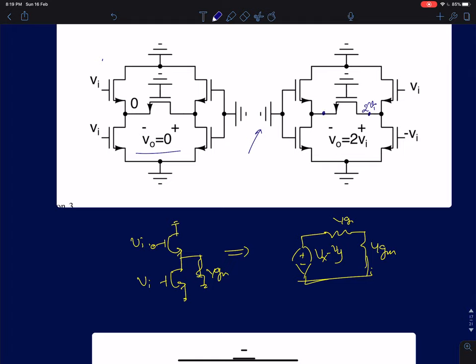At the source node, there is a finite resistance of 1/gm connected because of the impedance of the MOSFET looking into its source. But recall that since R0 is infinity, even if you change this node voltage, no current is generated in this MOSFET. Because there is no current, the voltage drop across this node is zero — current times resistance equals zero. So this node will be at zero volts. Therefore, the drain-to-source voltage is simply 2 times Vi.